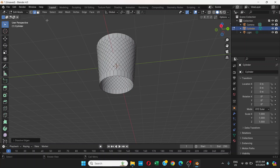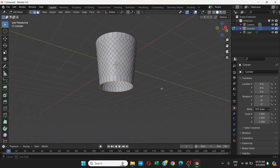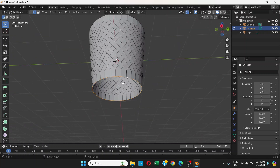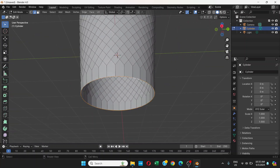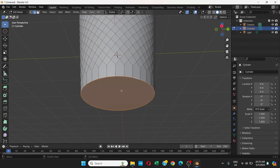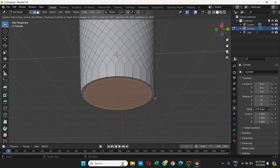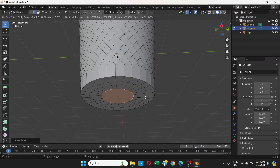Select this edge using Shift+Alt+Click to get the round loop. Press F to create a face, then press I to inset it.